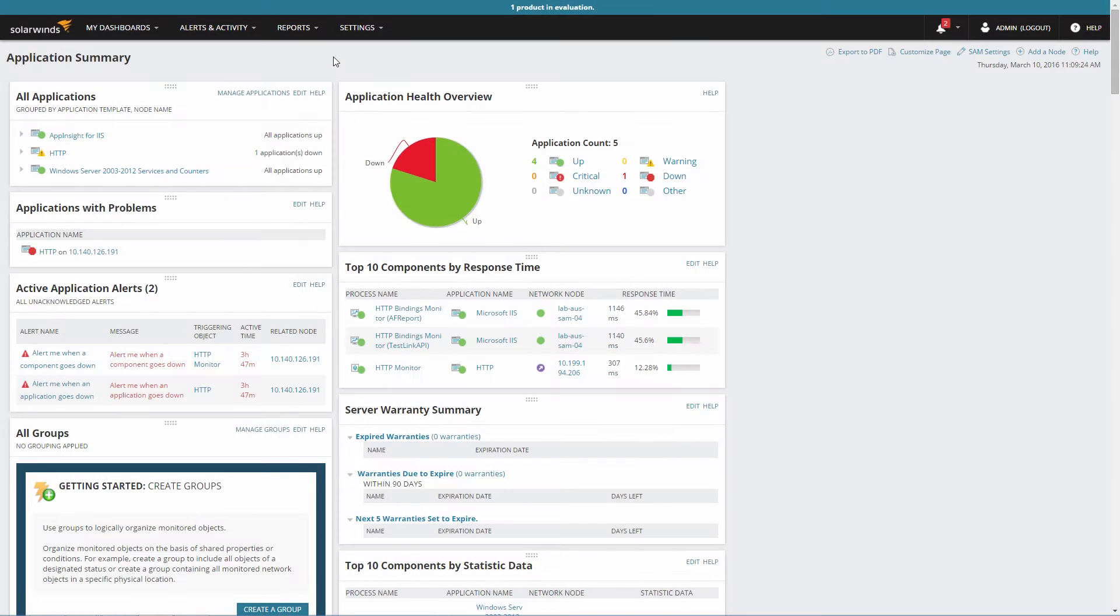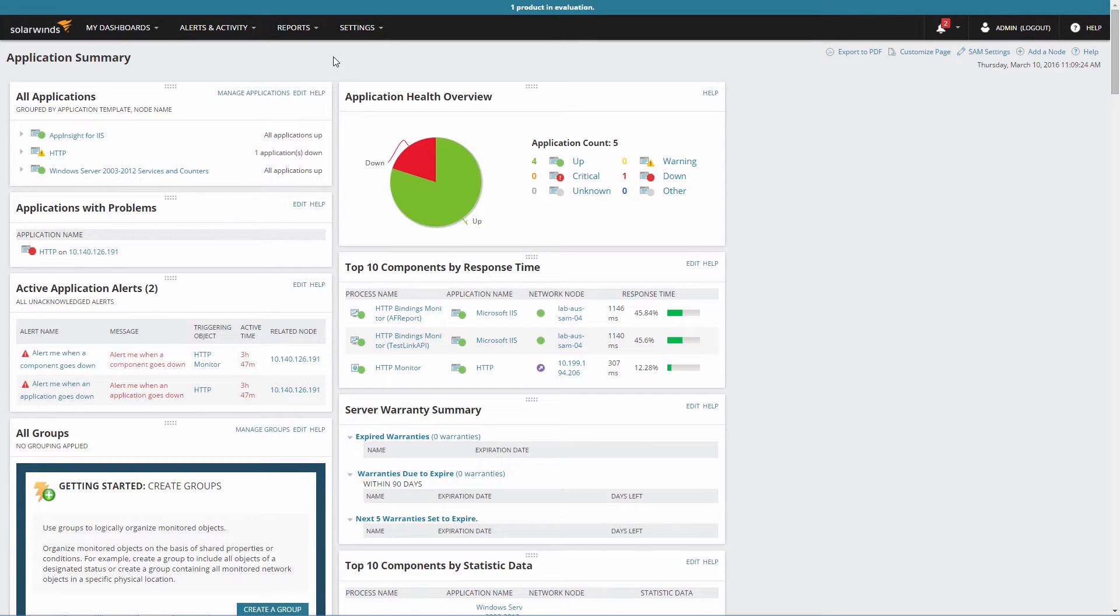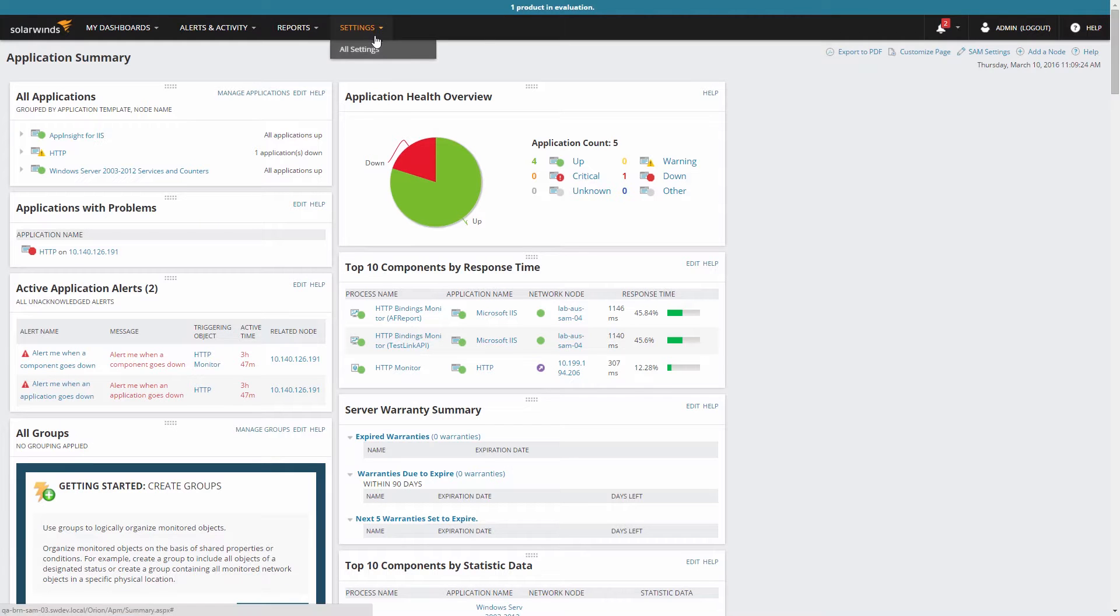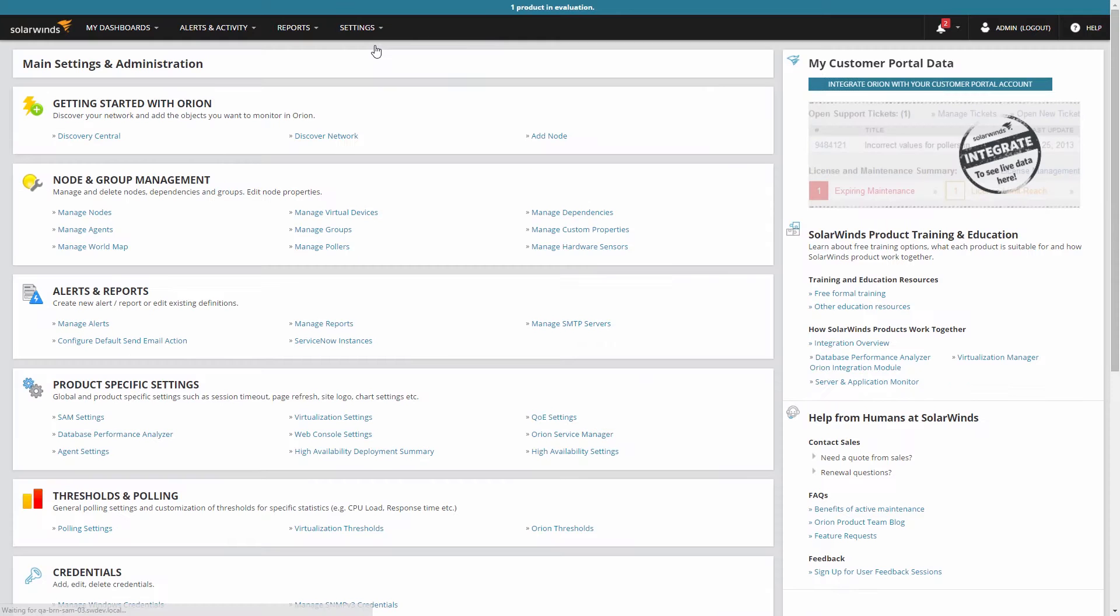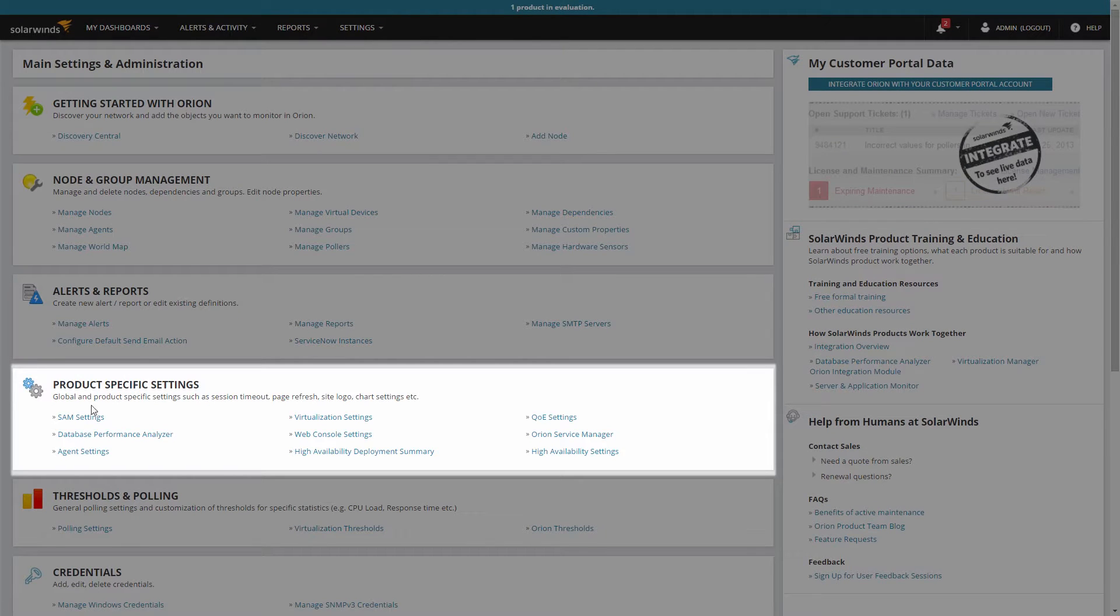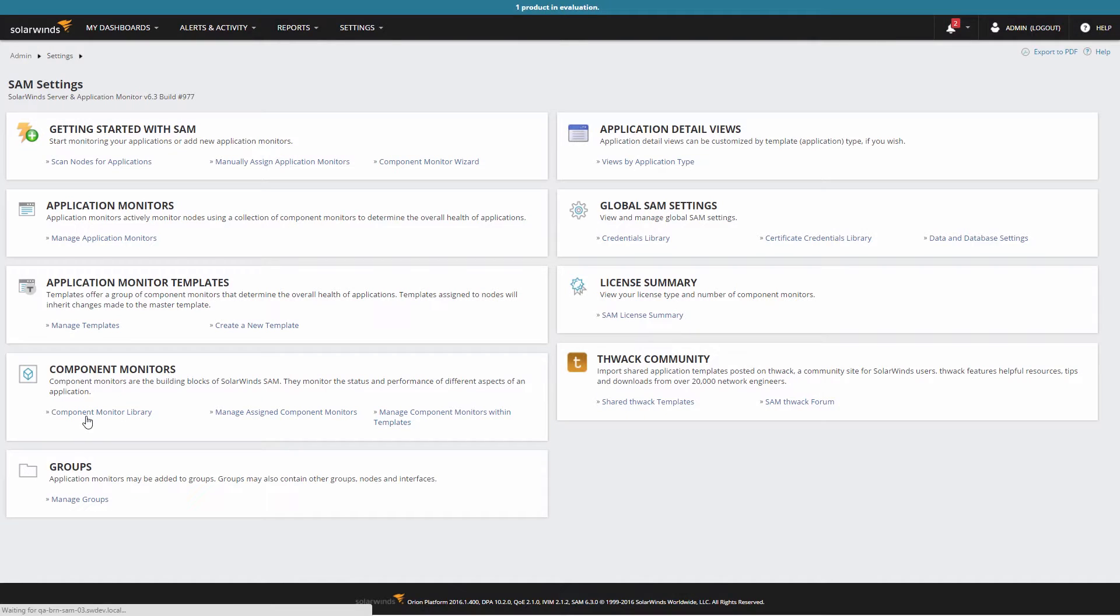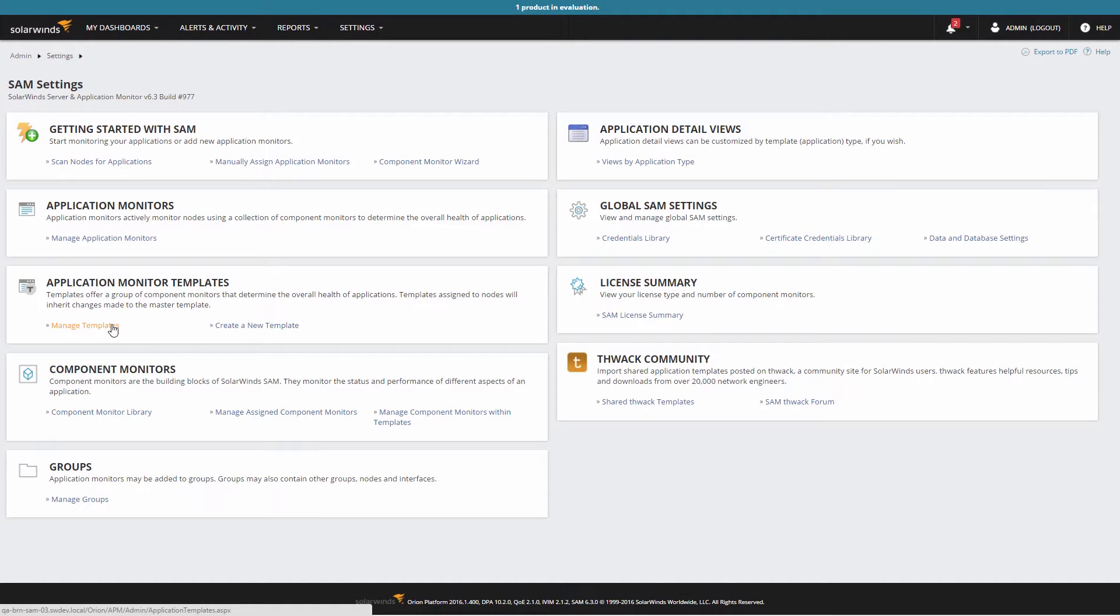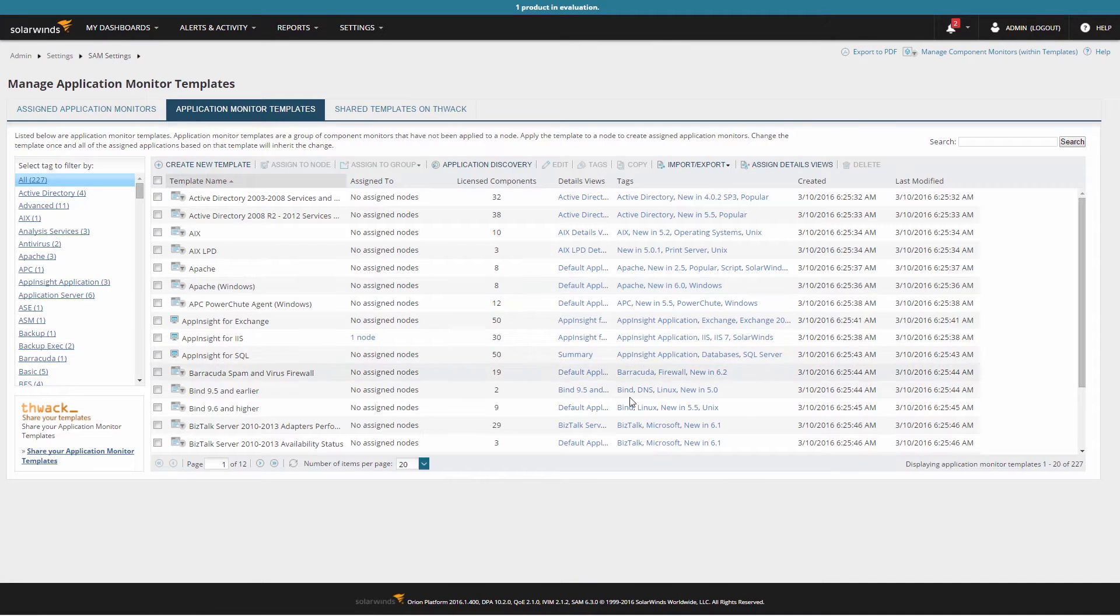Server and Application Monitor comes with a large number of out-of-the-box application templates to cover a wide range of common applications. To manage and apply them to servers, click All Settings from the menu bar, and under Product Specific Settings, open SAM Settings. Under Application Monitor Templates, click on Manage Templates.